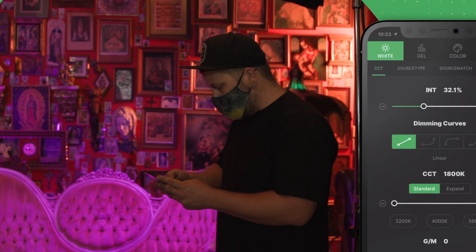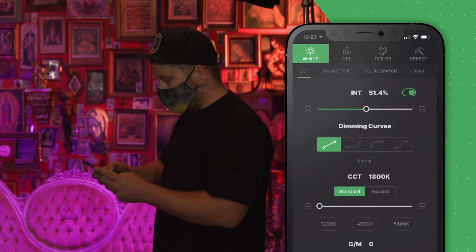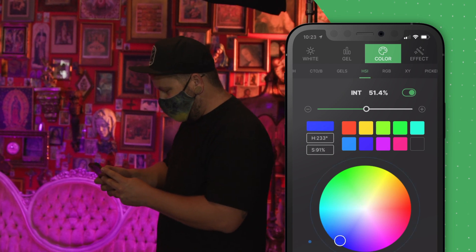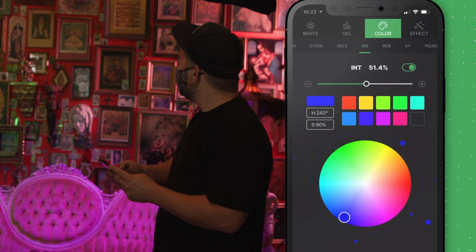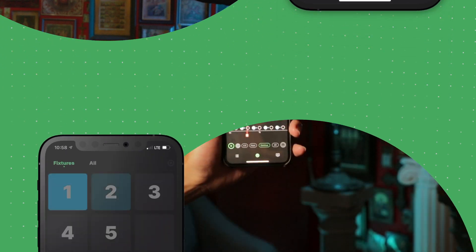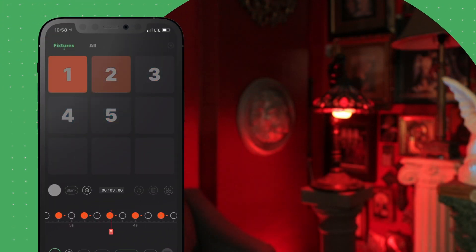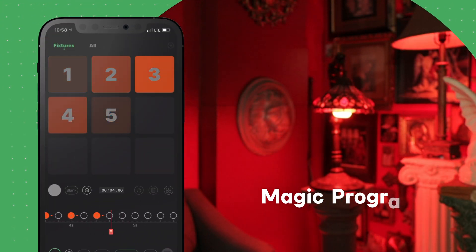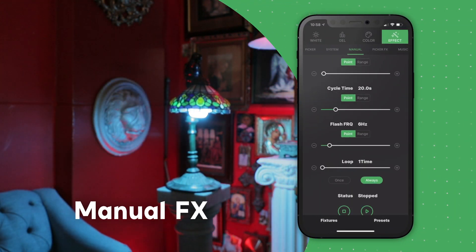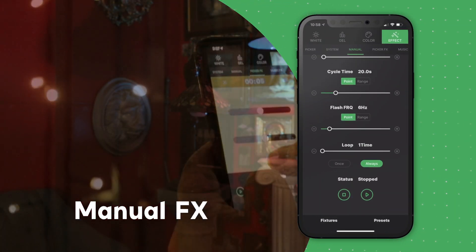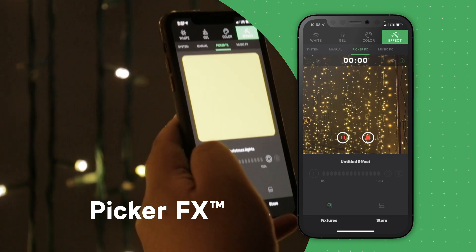When shooting, use the wireless lighting control system to adjust brightness, color temperature, hue, saturation, and effects in real time. CitusLink also features a suite of professional effects, like magic program, manual effects, and the ability to use a mobile device to capture and recreate any color or effect.